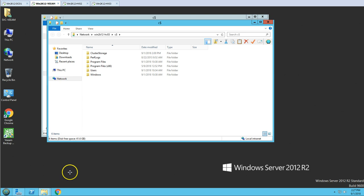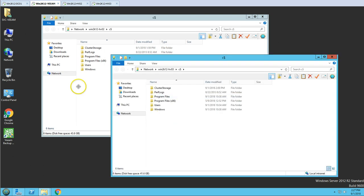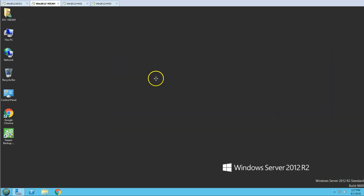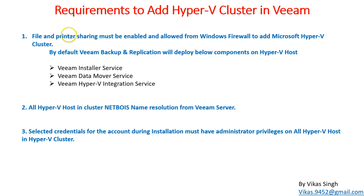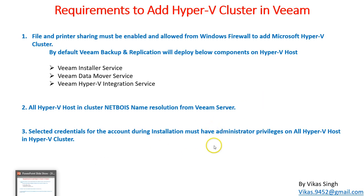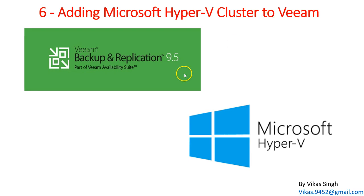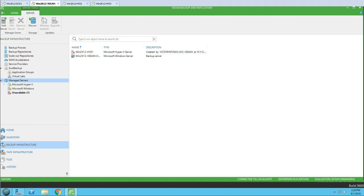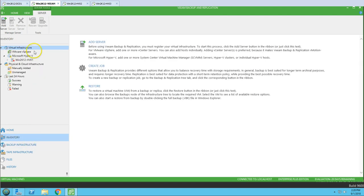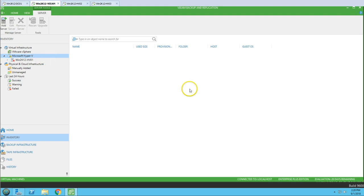Same verification was done on the third host — confirmed administrative access on the Hyper-V hosts that are members of the cluster. So we have verified: file and printer sharing, NetBIOS name resolution for the Hyper-V hosts, and administrative credentials. We are good to go. I'll navigate to Backup Infrastructure in Veeam and then go to Inventory, right-click, and select Add Server.